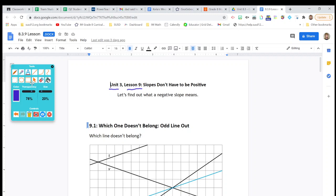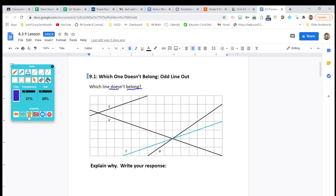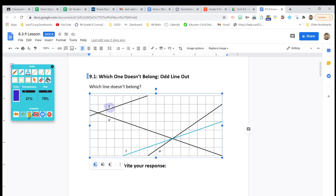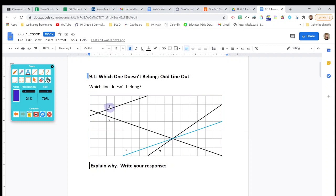Let's get started with 9.1: Which one doesn't belong? Which is the odd line out? You need to explain why you have chosen the one line that you think is different from the others and why that is the odd line out. You might say line S, line T, line V, or line U. There's no right or wrong answer, but you have to explain why you think so and write your response.